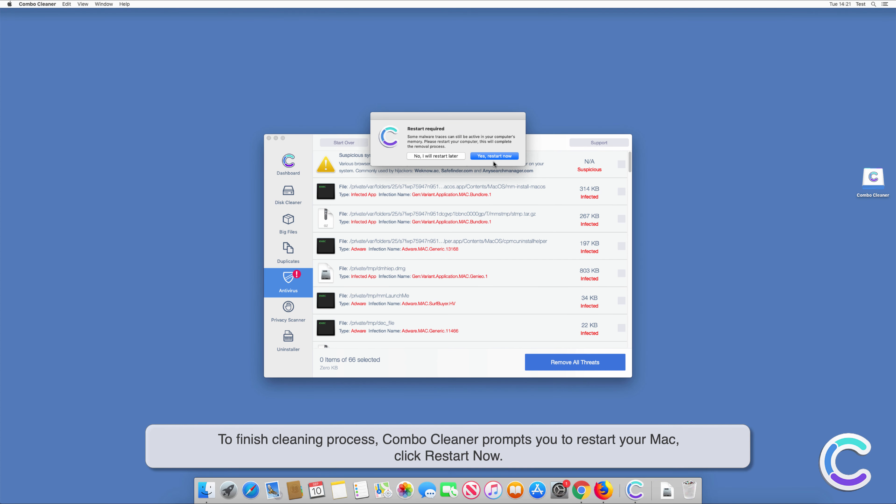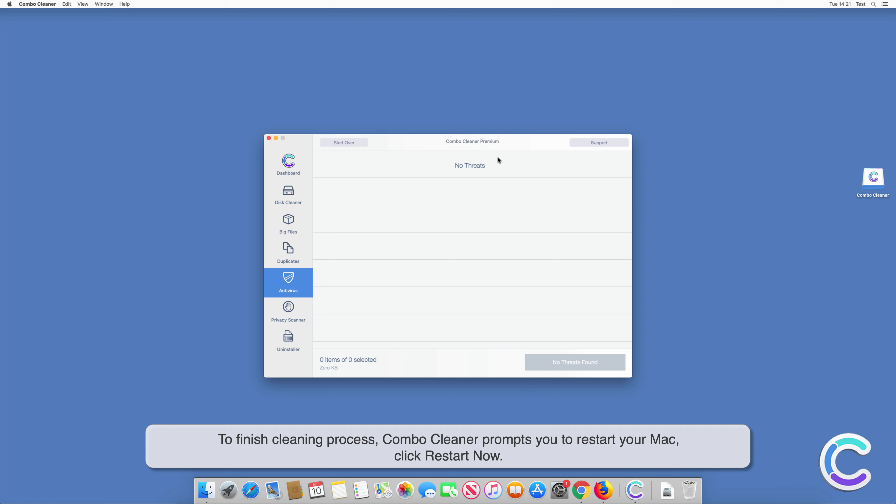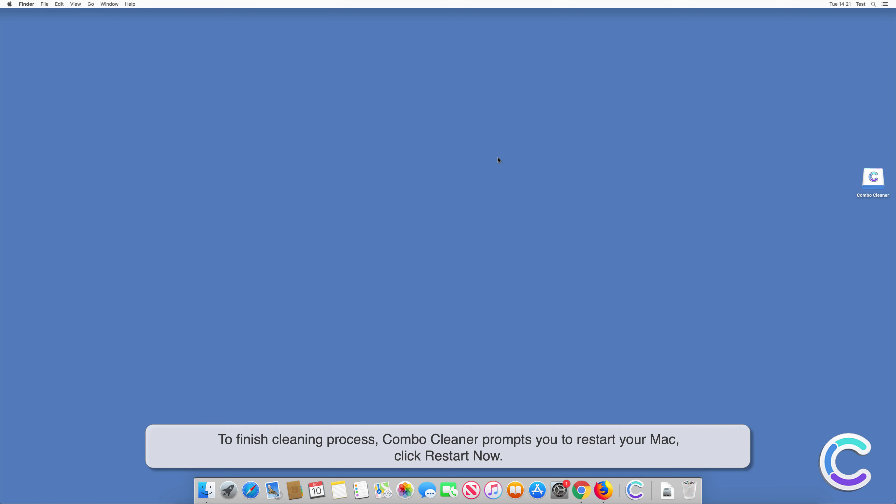To finish the cleaning process, Combo Cleaner prompts you to restart your Mac. Click Restart Now.